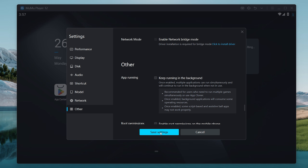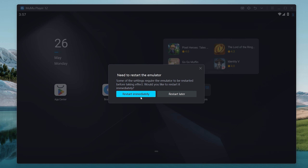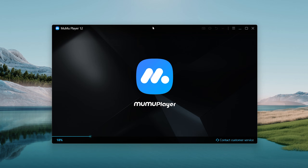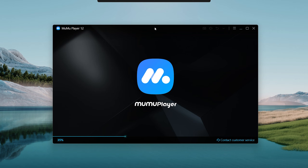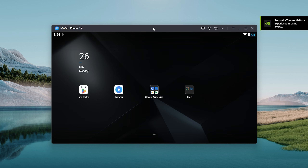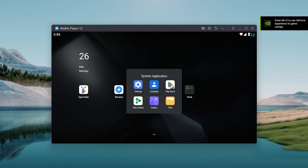Once you're done, go ahead and click on save settings and simply restart immediately — this will basically restart your application. That's the best settings to play on a low-end PC. If you found this video helpful, please give a like and subscribe for more tips like this. I'll see you in the next video — peace.